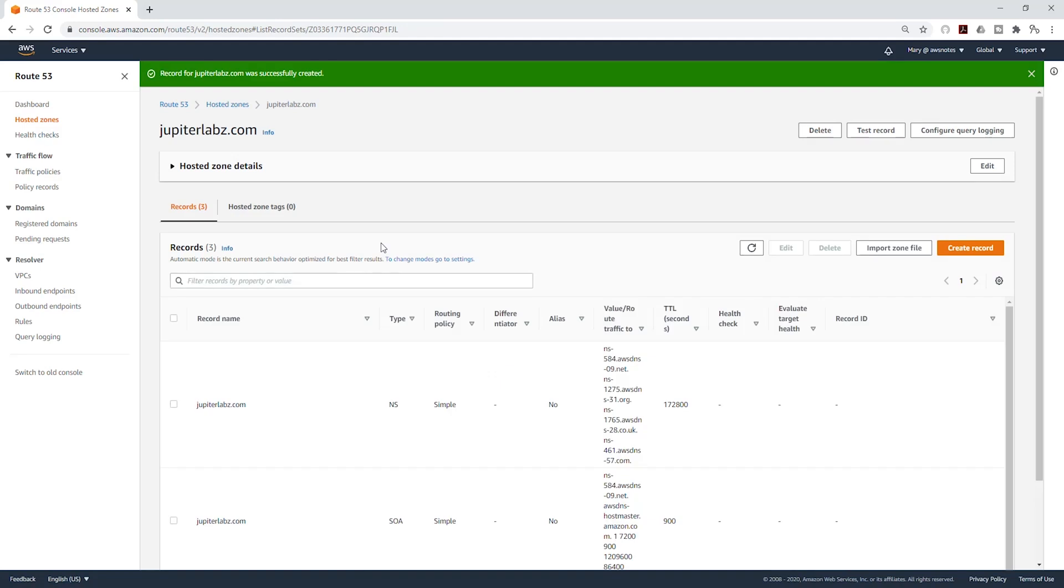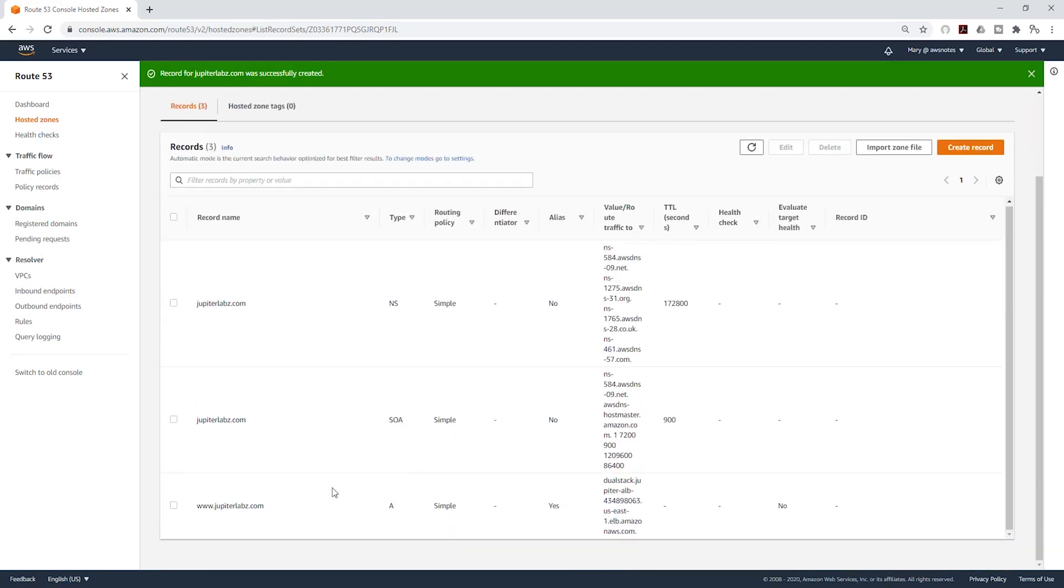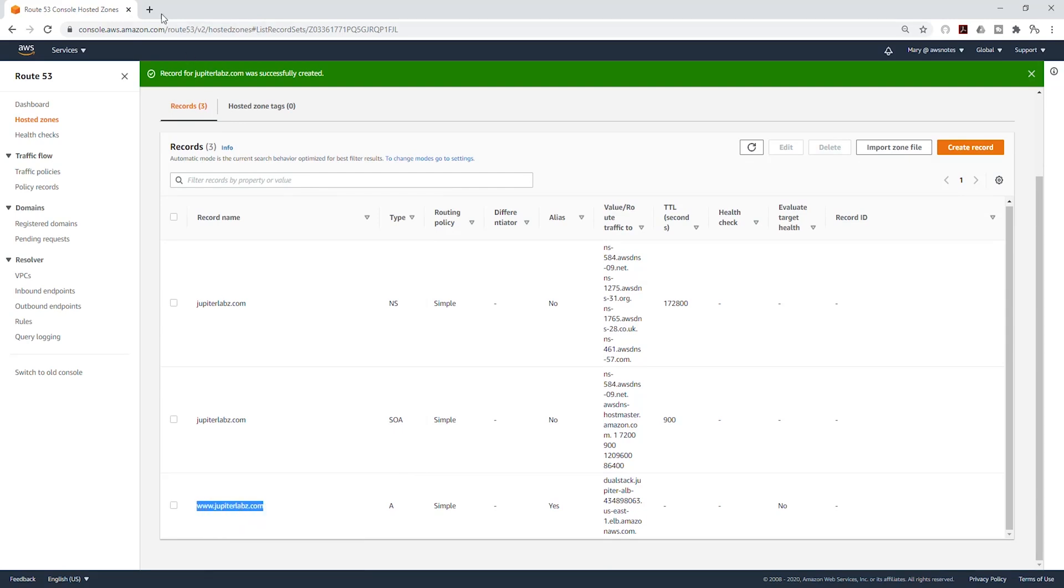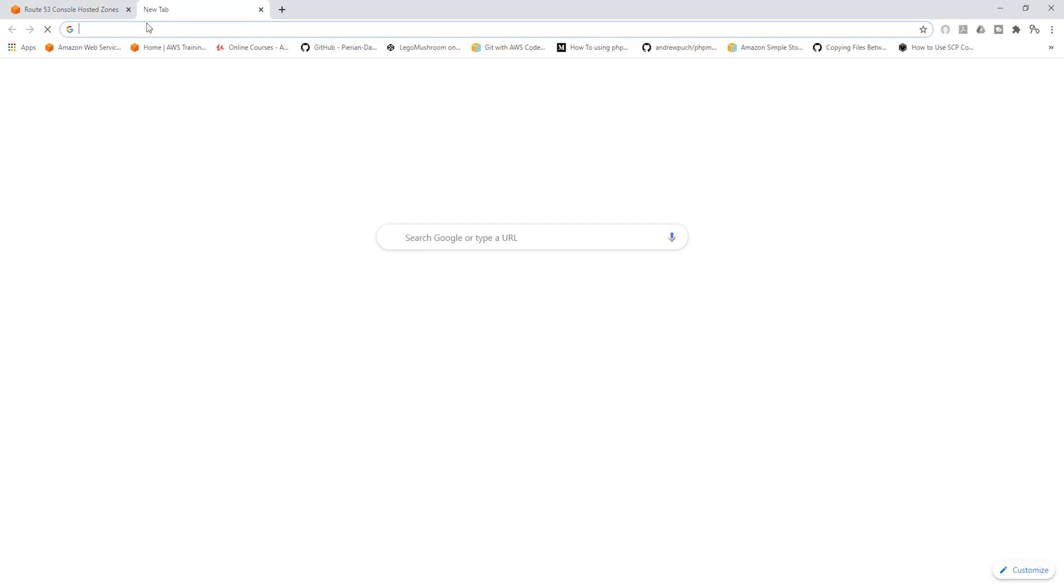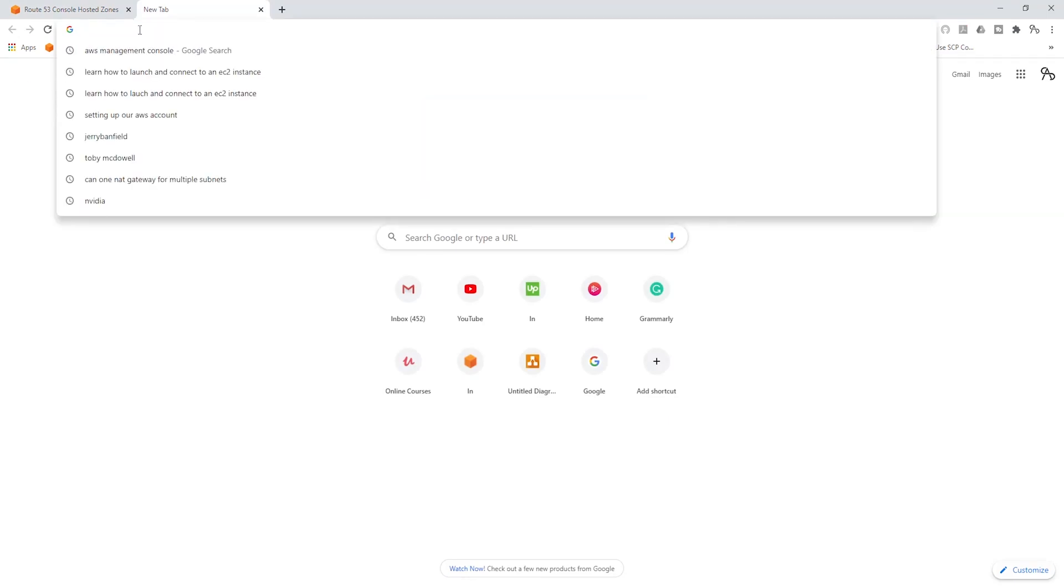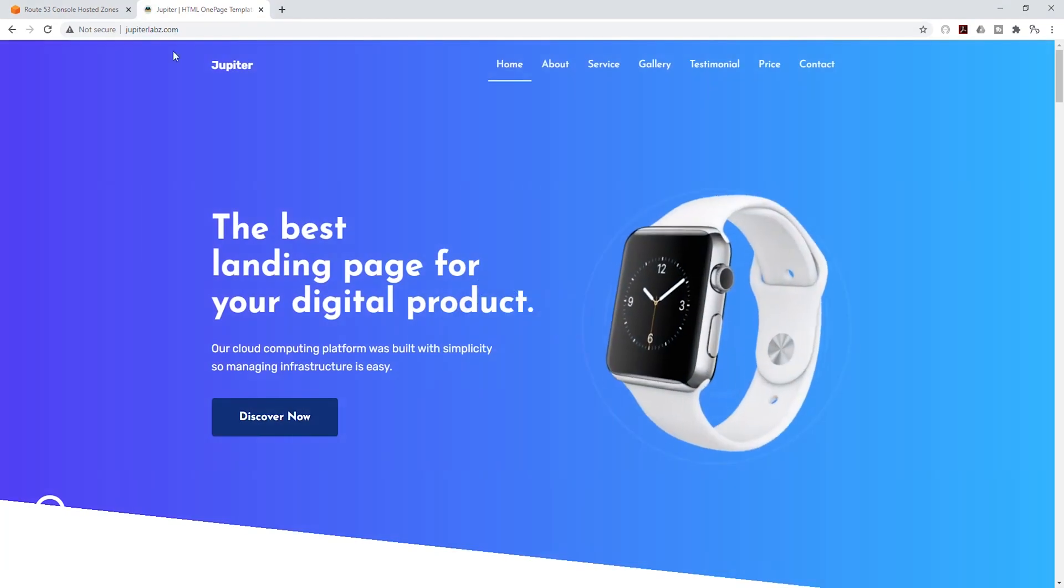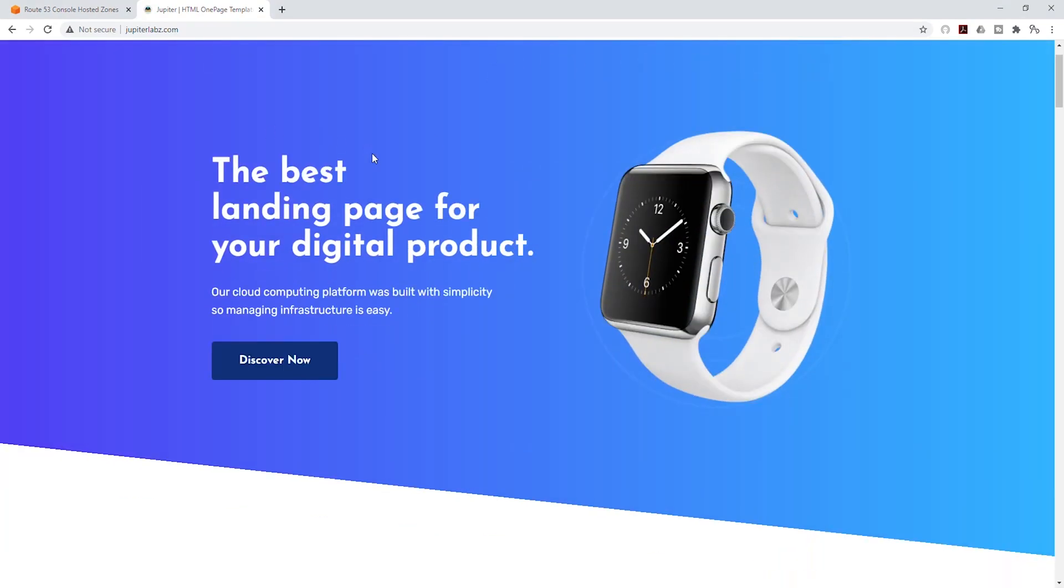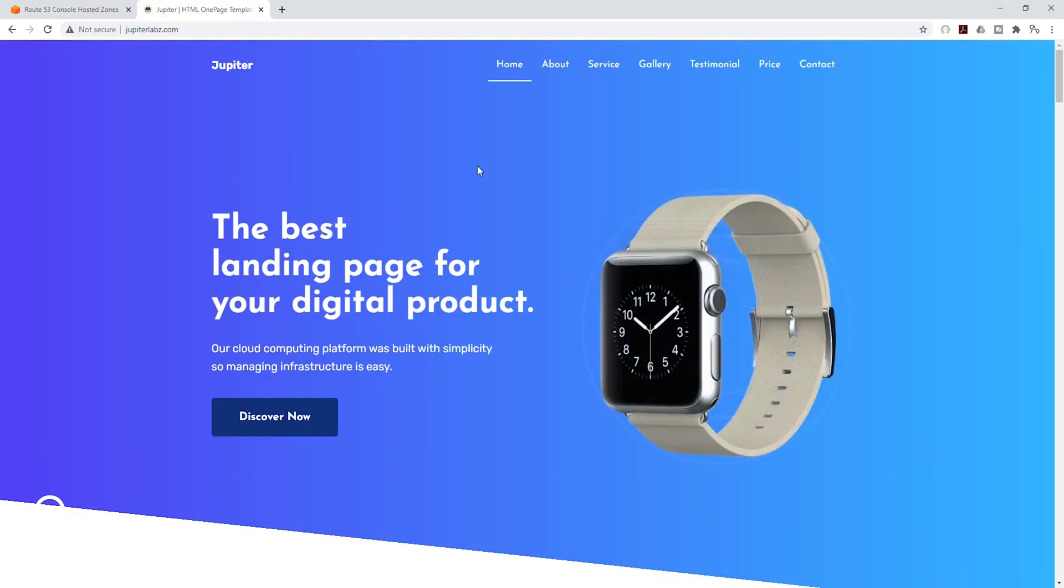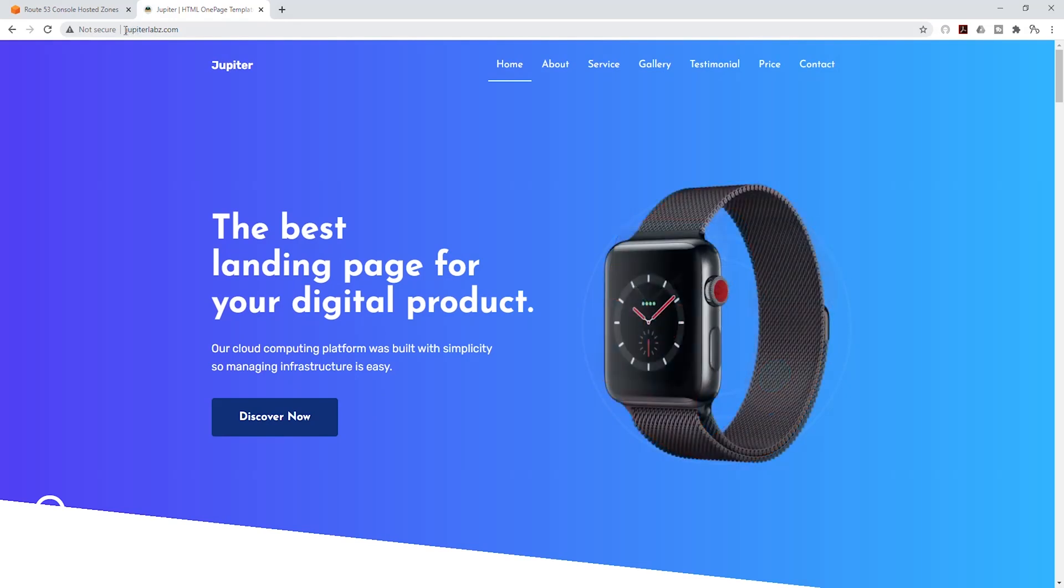We have now created that record in our Hosted Zone and you can see it here. So if I copy it and open a new tab and paste it there and press Enter, you can see we are now accessing our website from our domain name that we registered in Route 53.